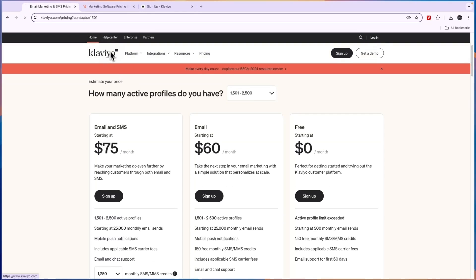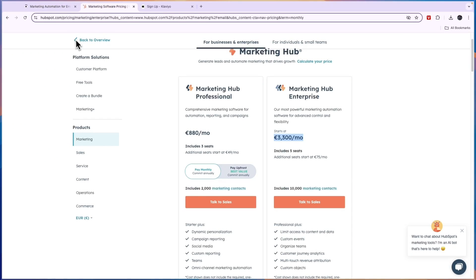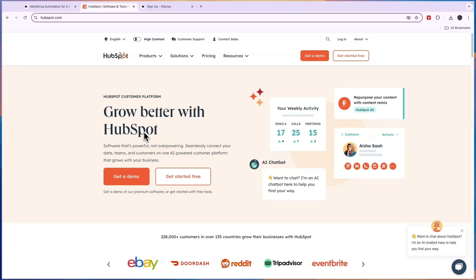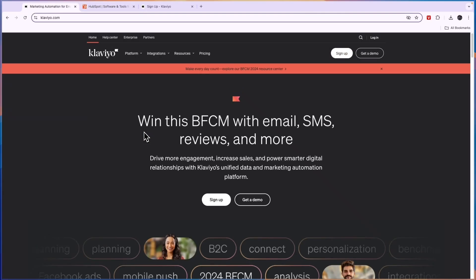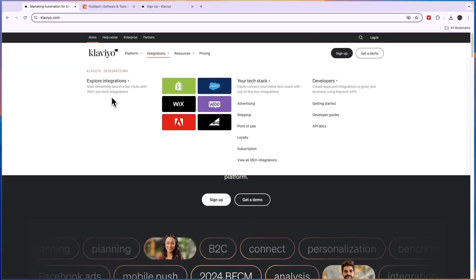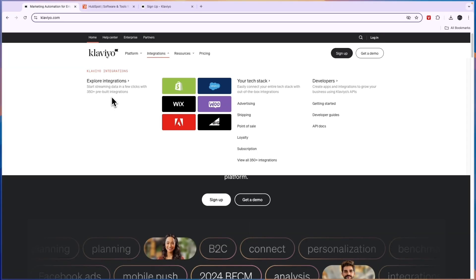So when should you use Klaviyo and when should you use HubSpot? In my opinion, it's very simple and very clear. If you own an e-commerce business that is hosted on any of the platforms that integrates with Klaviyo, which are over 350, so that will be pretty much any e-commerce platform, but for example, Shopify, Wix or WooCommerce, then I would go with Klaviyo because it's really made to increase the amount of orders that you're going to get by setting up abandoned cart emails, by offering discounts if they give their email and SMS and stuff like that.